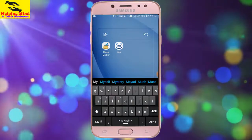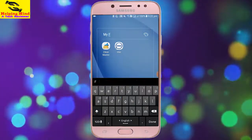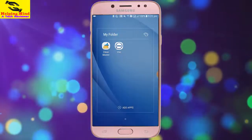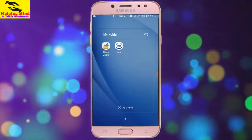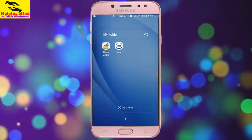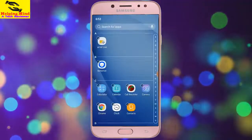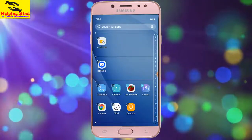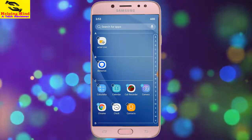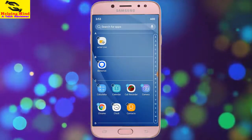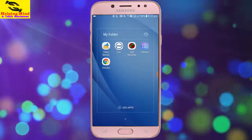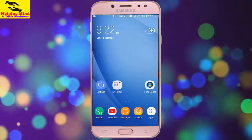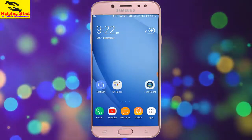Now I give a name to my folder. I am writing a name for my application folder. We can also see the option 'Add Apps'. I tap on it — by this option we can also add more apps to my folder. I select an app and tap on it and the apps will be added to my folder.